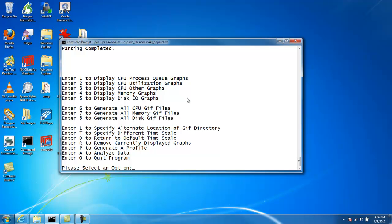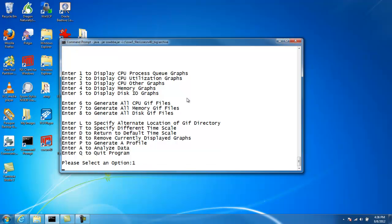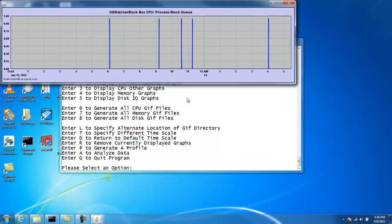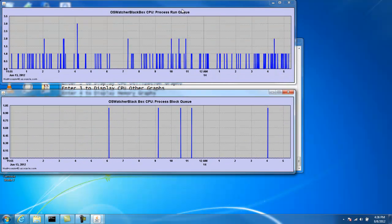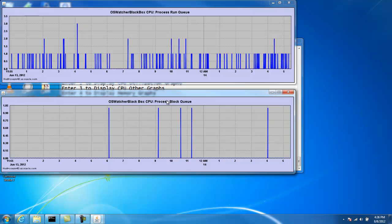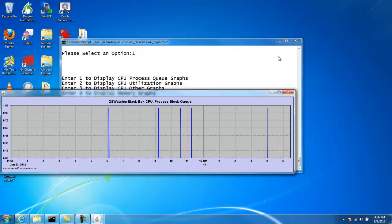Option number one displays the run queues associated with the CPU. So we can see, for example, here's our actual run queue. Here's our number of processes being blocked queue. And if available on certain versions of Unix, you'll have a third graph here for swap. Number of processes swap. This isn't available on Linux, which is actually the data I collected here is on Linux. So we don't see that graph.